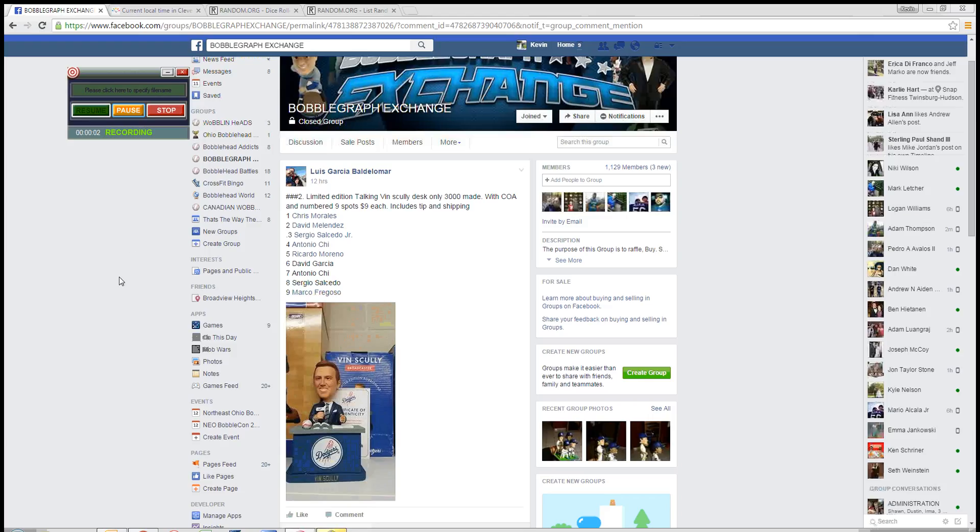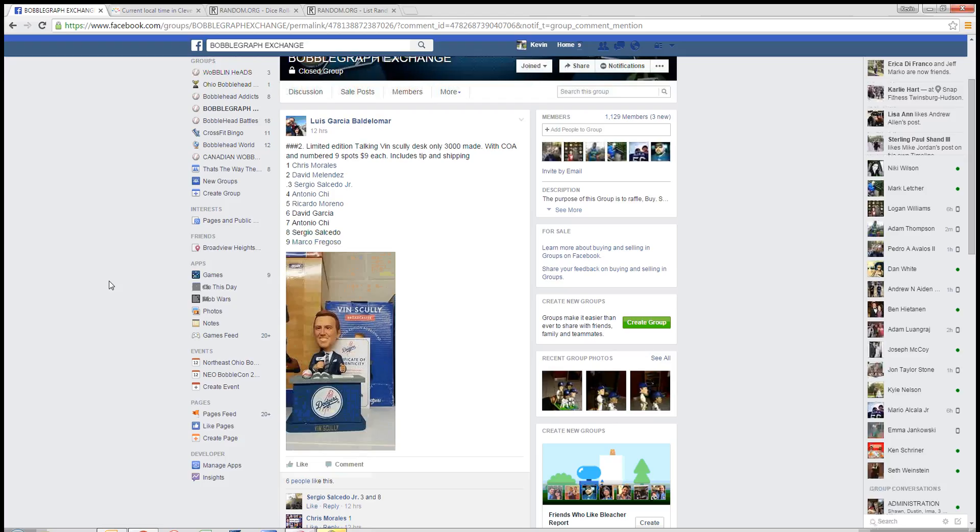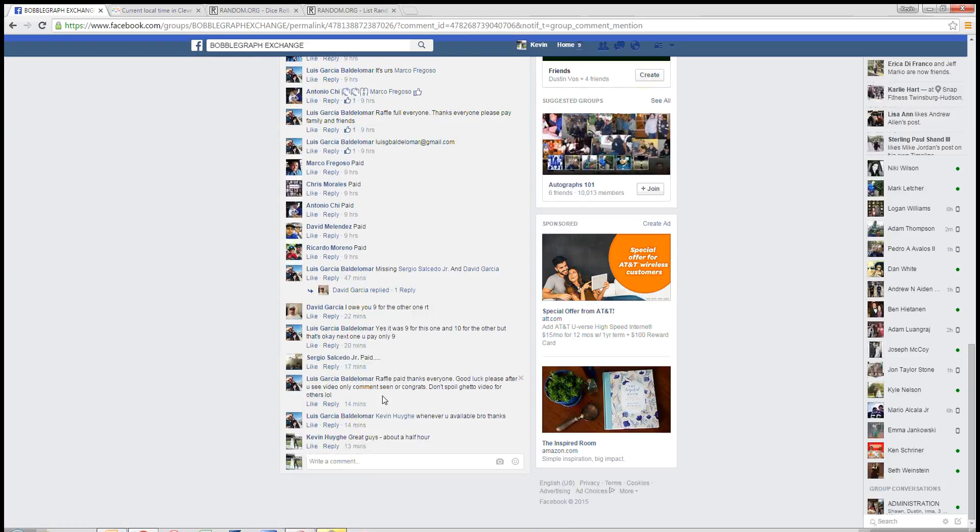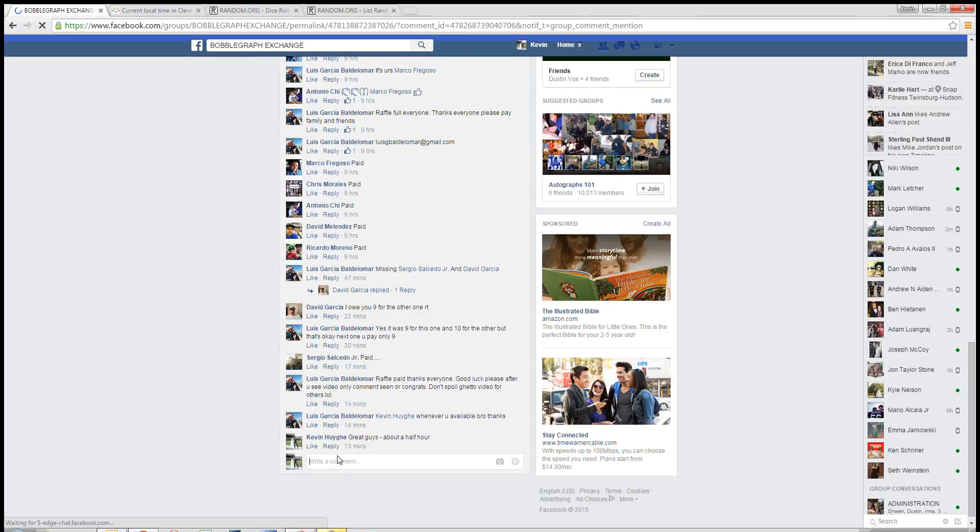Good morning, guys. I'm going to run this raffle for Luis. He's got a limited edition talking Scully with the COA right there. We are live.